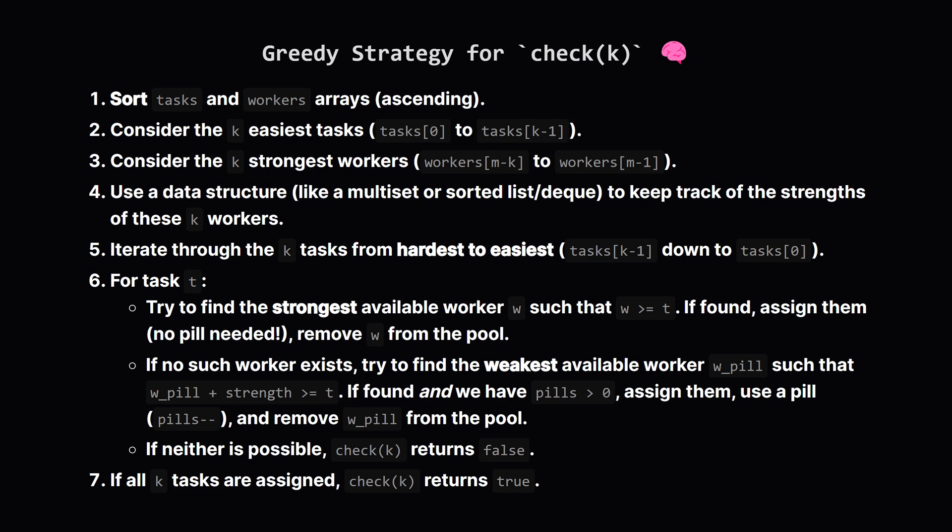If no worker is strong enough on their own, then we must consider using a pill. We look for the weakest worker, again among our top k still available, who could do the task if they used a pill. If we find one and we still have pills left, we assign them, use up one pill, and carry on. If we can't find any suitable worker, either with or without a pill, then it's impossible to complete these k tasks, and our check function fails, returns false. If we manage to assign all k tasks this way, the check succeeds, returns true. Using a data structure like a multi-set or a sorted deque helps find these workers efficiently.